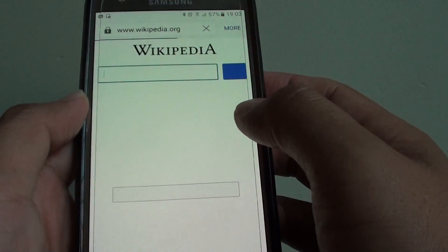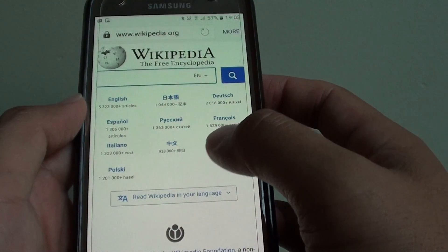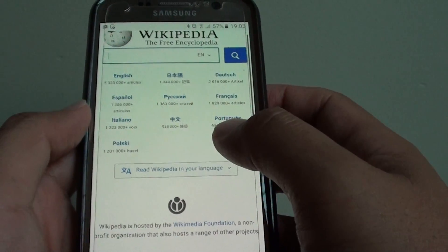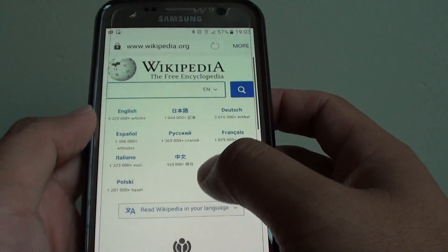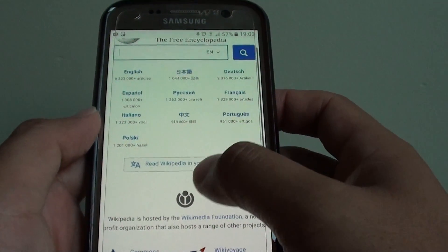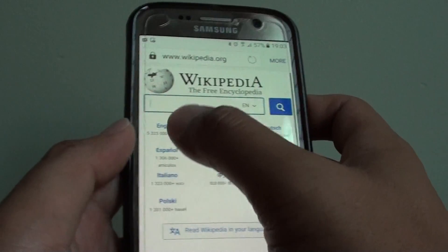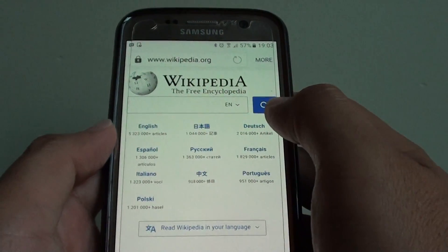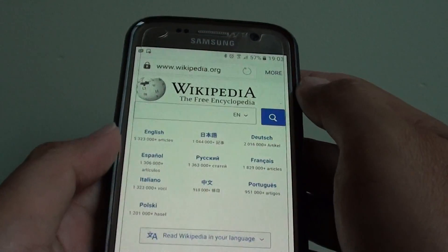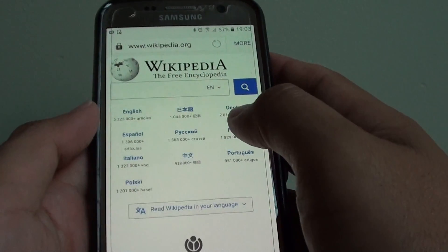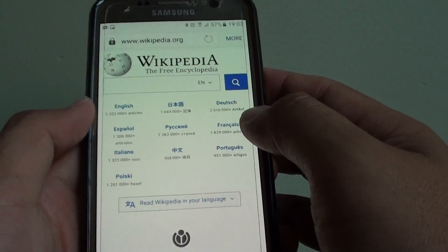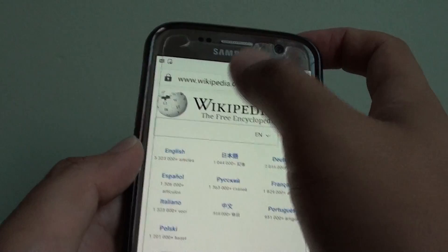So like I said, this particular website here has the design so that whether you choose desktop or mobile version, it stays the same.